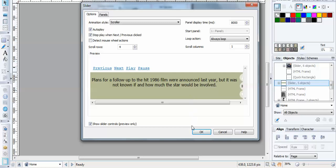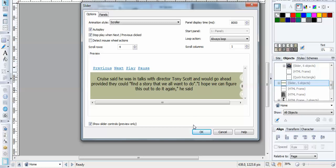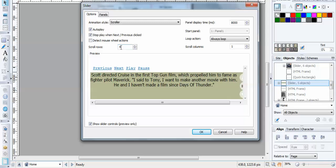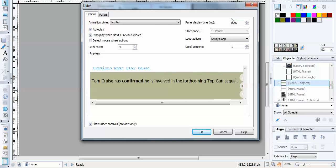And at the moment this is set up as scroll rows four and scroll columns one, and this will set you've got it coming from the bottom upwards. If I was to set this to one row and then one column, you'll find that the scroll will come from right to left, and then you can set up the time that is set for each panel.